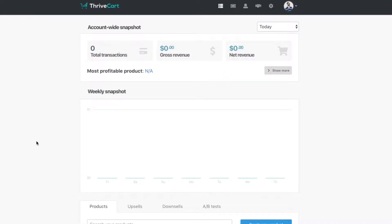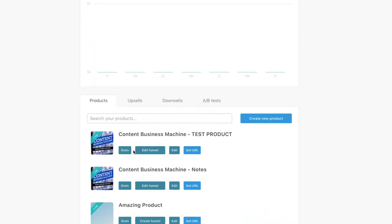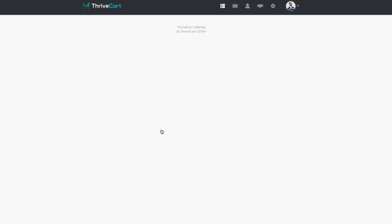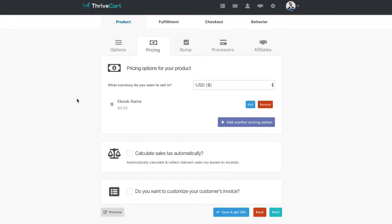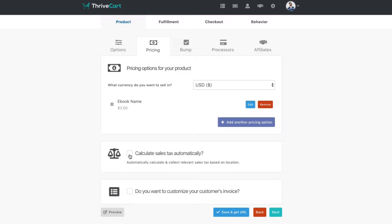We're in my test account right now, and we're going to use a product right down here that is already made. So we're going to skip kind of the product creation phase, but the way it all works inside of ThriveCart, it's handled in this pricing tab right here. So once you have your pricing set and all that stuff, there's this option right here that says calculate sales tax automatically. Yes, let's do that.